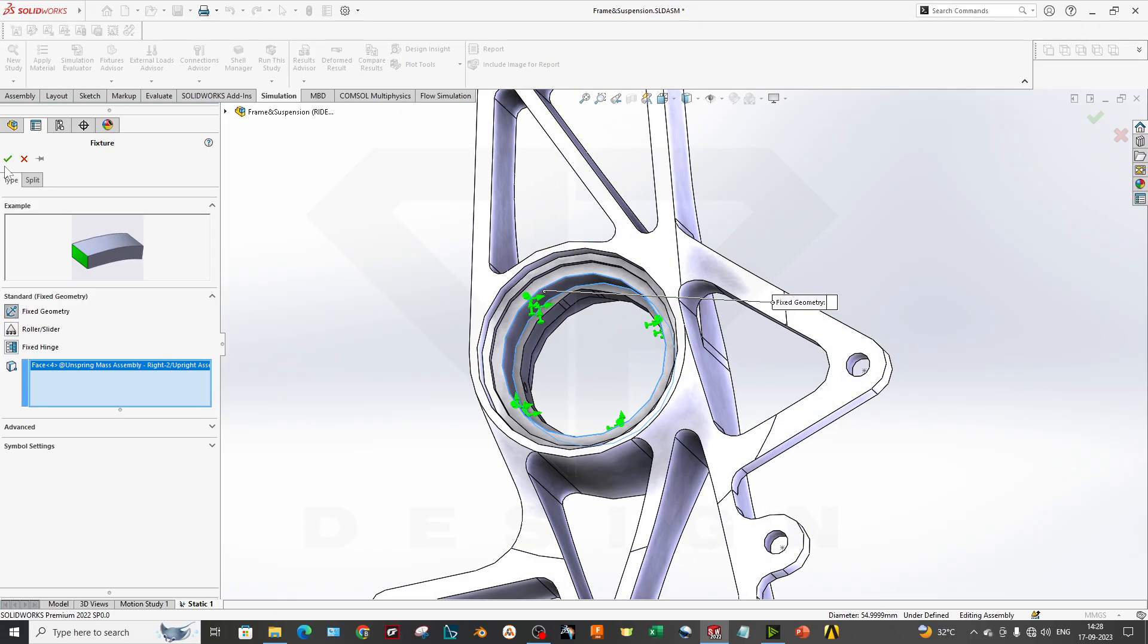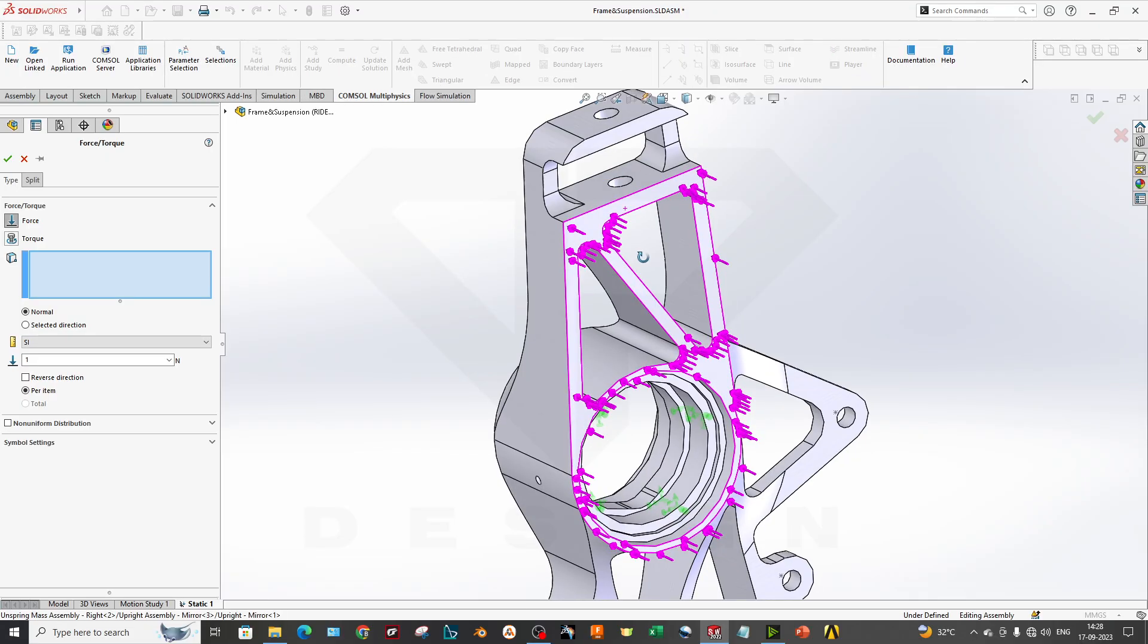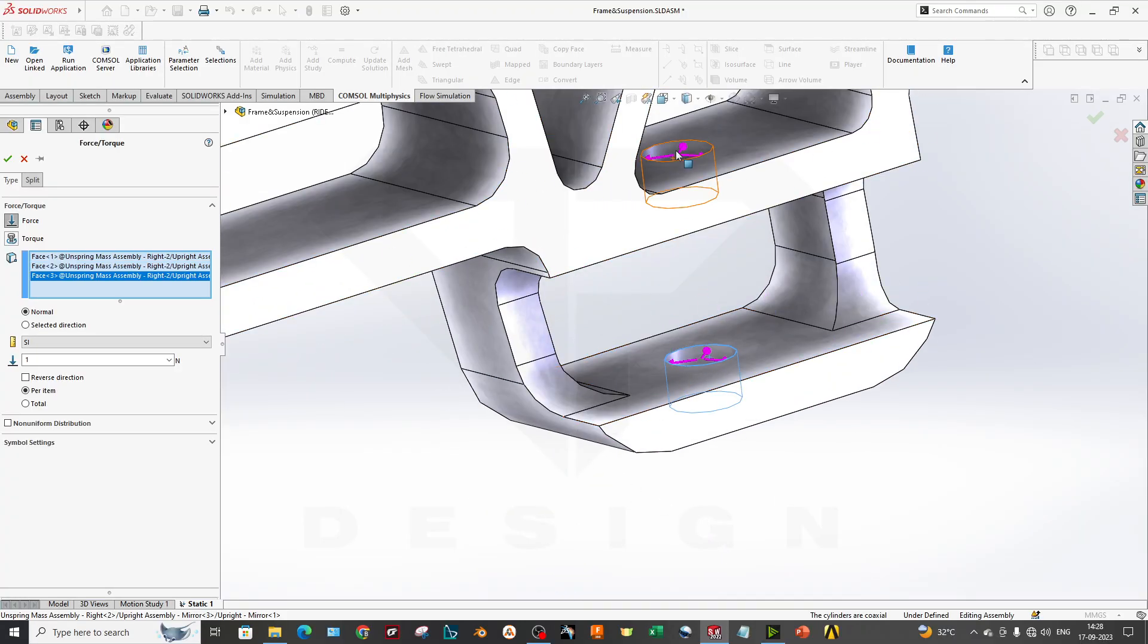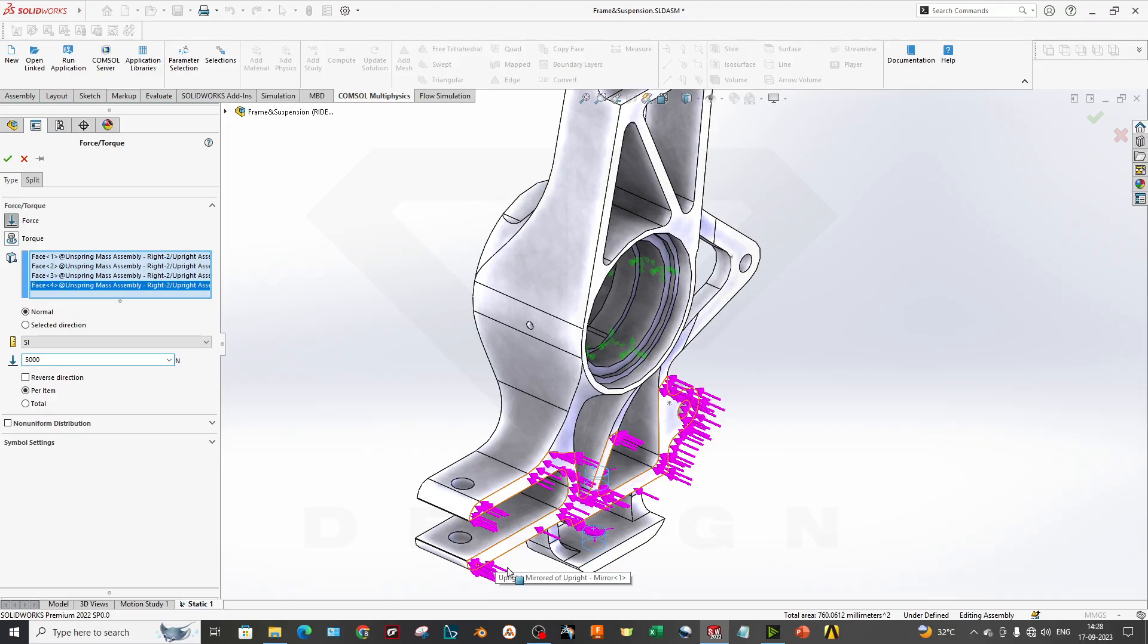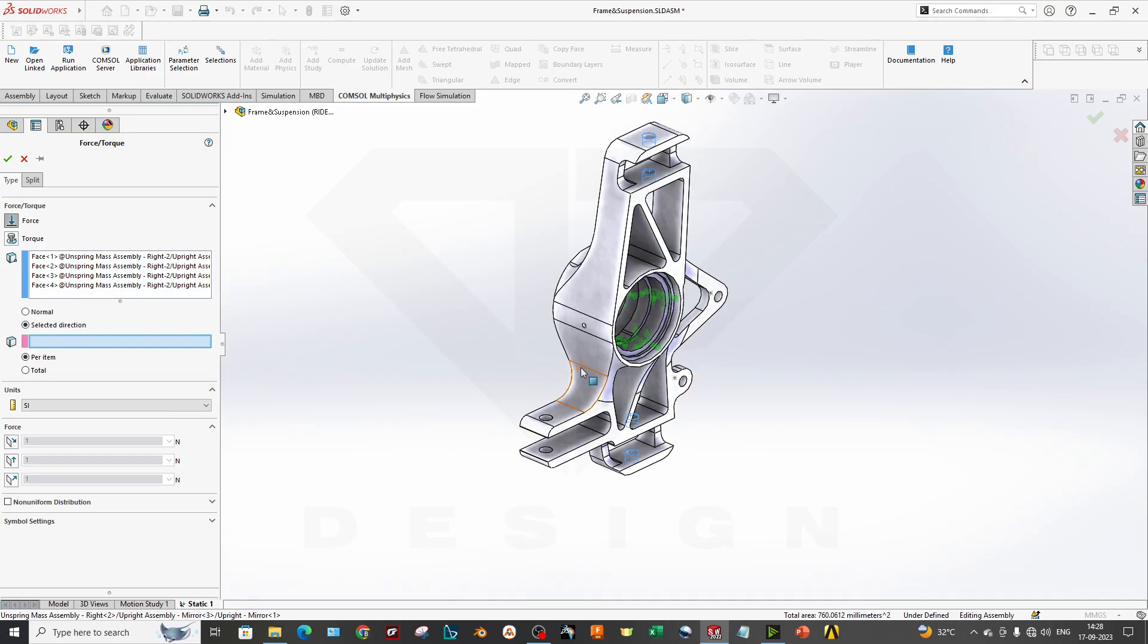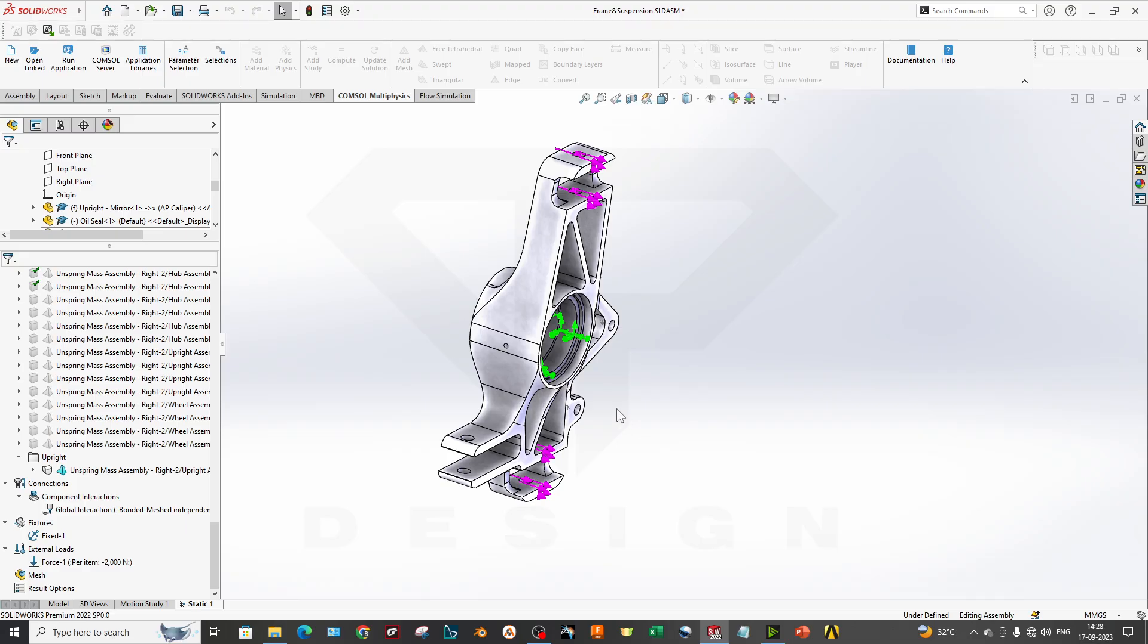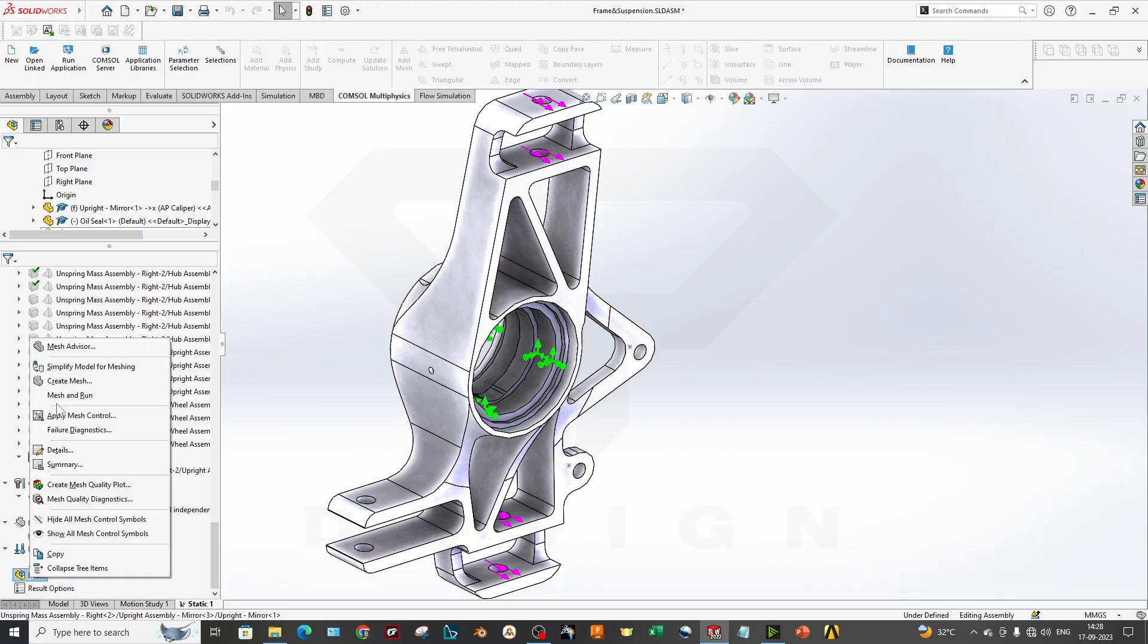If we apply the forces over here on these holes which is our upper link and lower link, I will take 2000 Newton of force. I will select the direction, direction will be this edge. You can customize your symbol from this panel. These are your boundary conditions for now. Now you can go to the meshing.